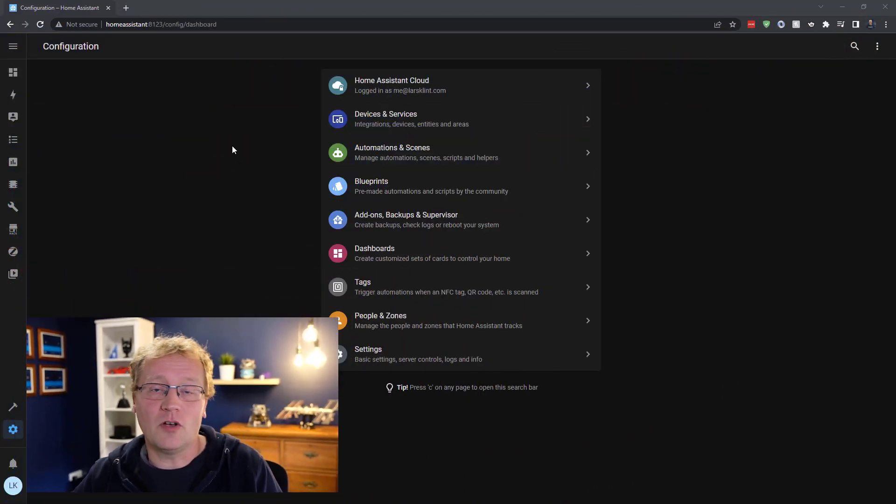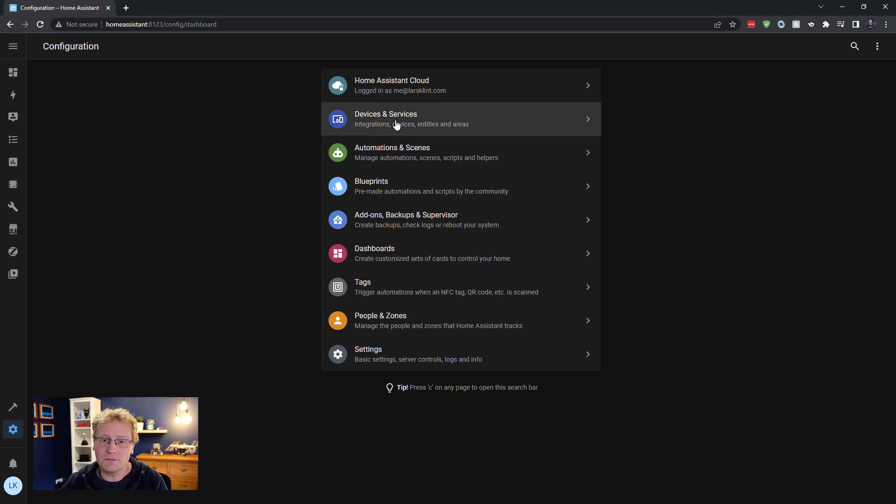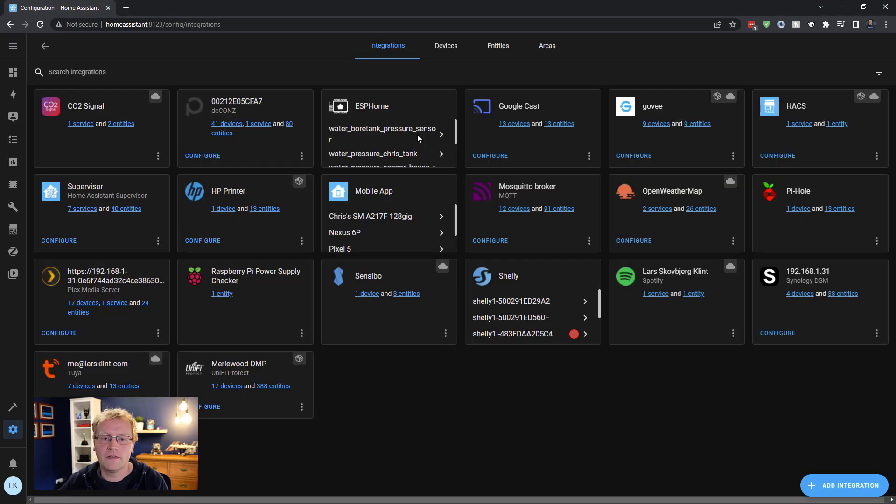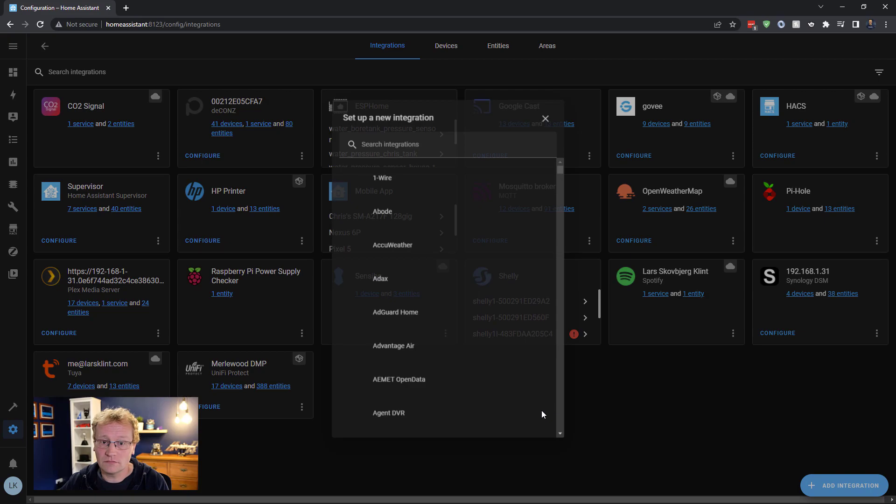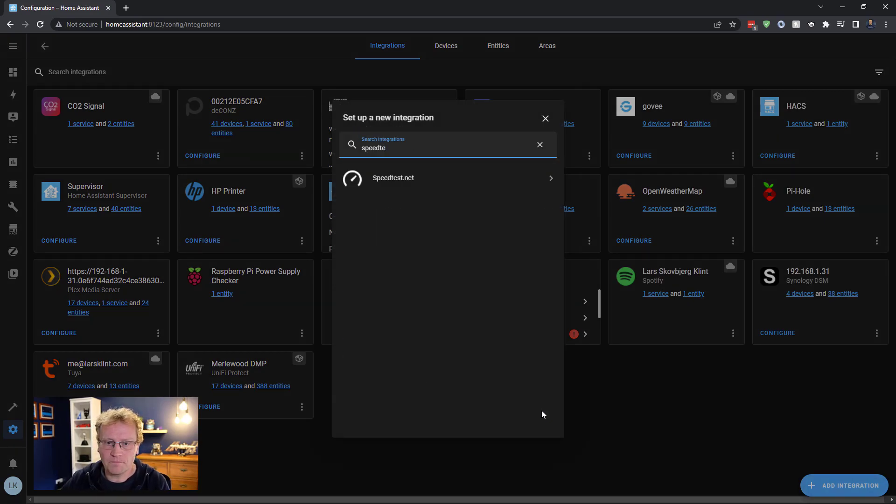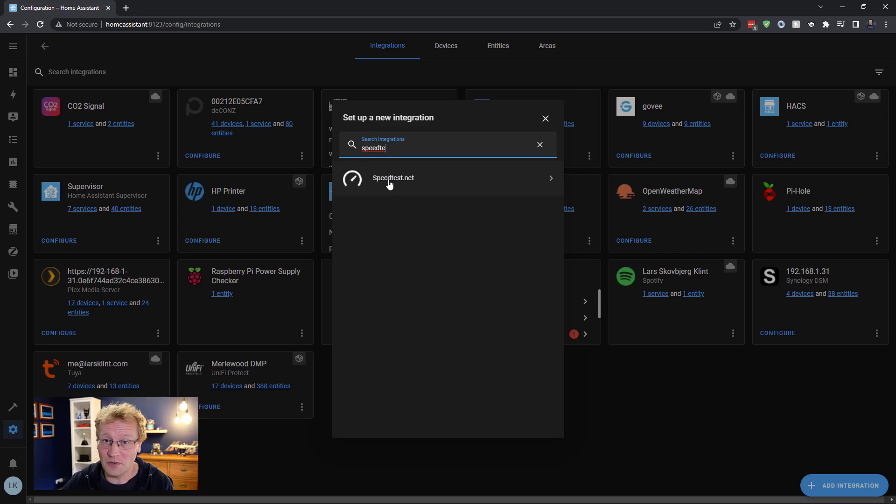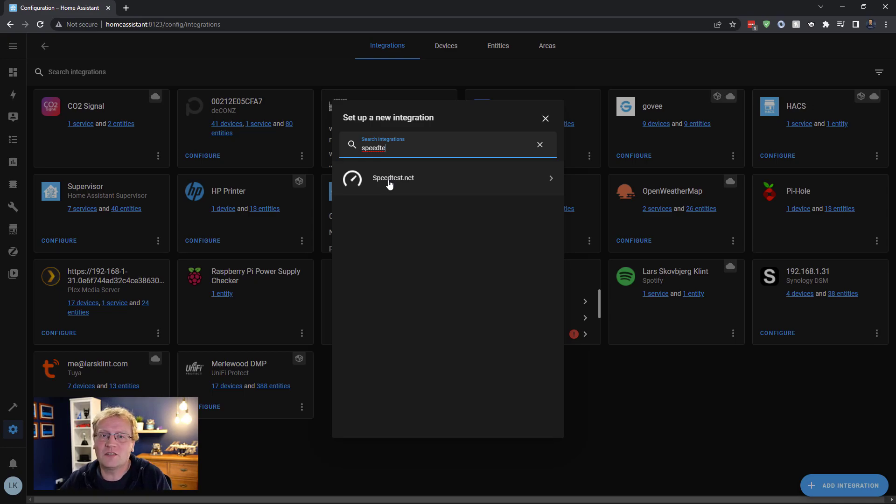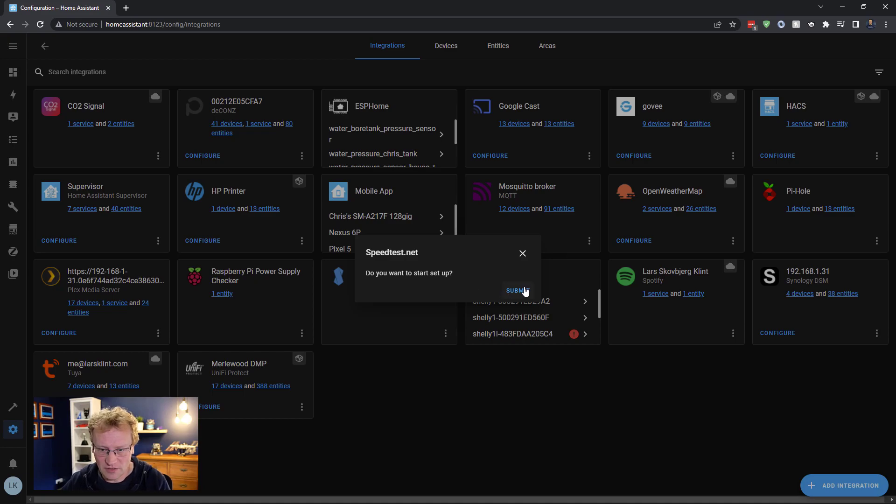So I'm in Home Assistant here, and I am going to go into my integrations. Here are the integrations I have so far. I'm going to add an integration, and it's as simple as using speed test. Just search for speed test and speedtest.net. Speedtest.net is the Ookla, however it's pronounced, service that runs a speed test. And a speed test is running. Yes, I do want to set it up, so click submit.